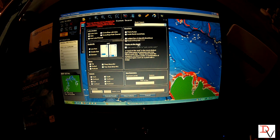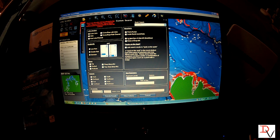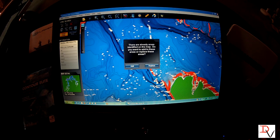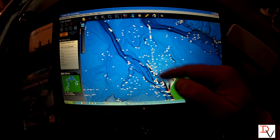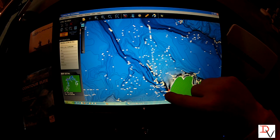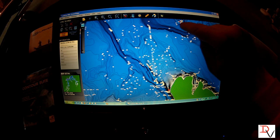We can go back into our custom search. We're going to look for points and humps and limit it to spot-on-spot, then execute that same search. We're going to replace that data and — look at that — it limited down. Now we want to look for the sweet spots, and we got them right there.